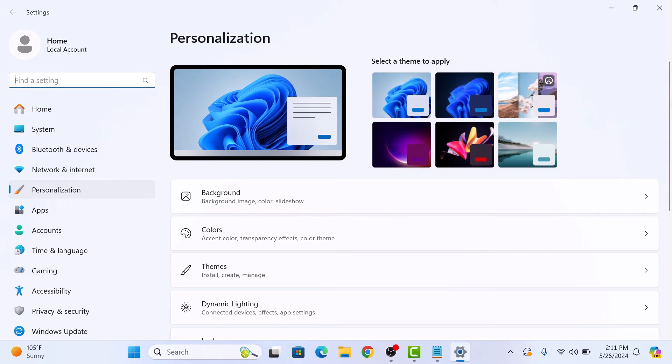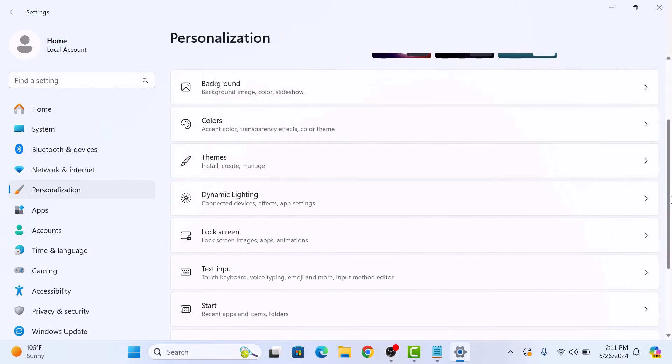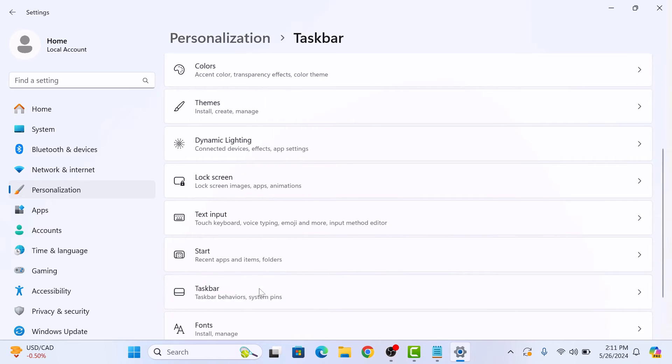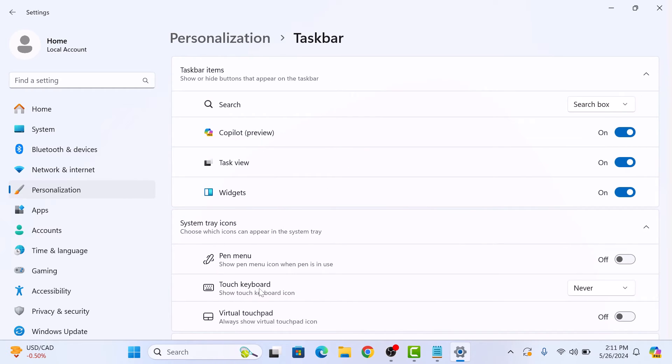Now scroll down and click on Taskbar. In Taskbar section, click on Other System Tray icons.